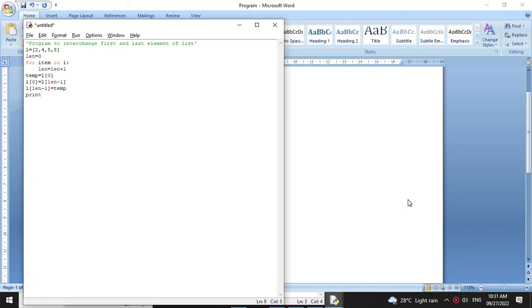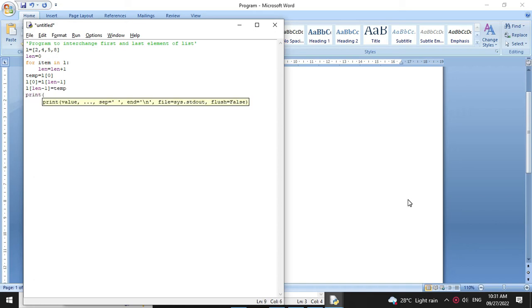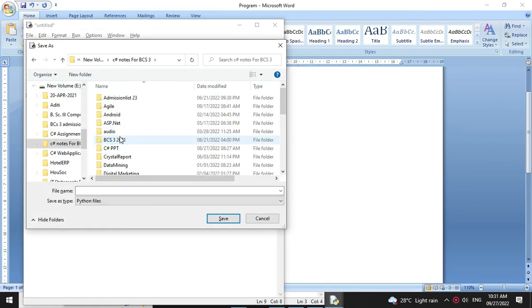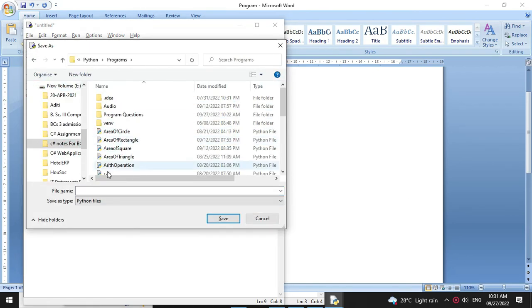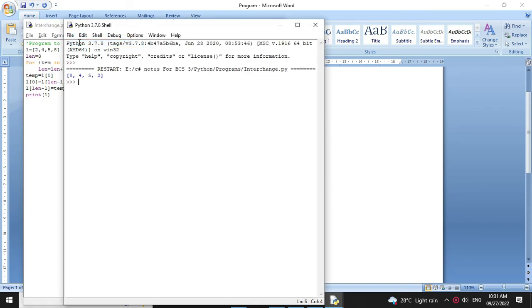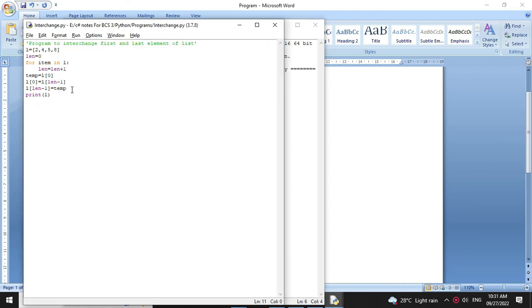And then we will print the list using print(l). Then we will save it as interchange.py and we will execute it. It will print 8452. We will write the proper messages here.